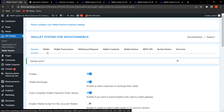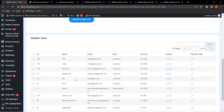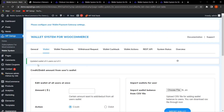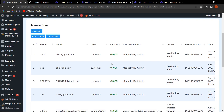Now moving to the Wallet tab. If you want to bulk recharge your customers' wallets, you can easily do it from here. Select the users you want to credit — for example, four users — decide the amount of $5, and click Update Wallet. The confirmation shows 'Updated wallet of 4 users out of 4.' In Wallet Transactions, the $5 amount for all four users is visible, with payment method showing as 'Manually by Admin.'